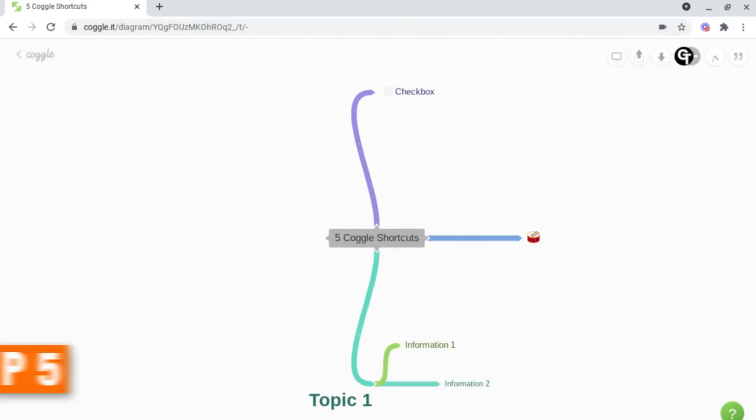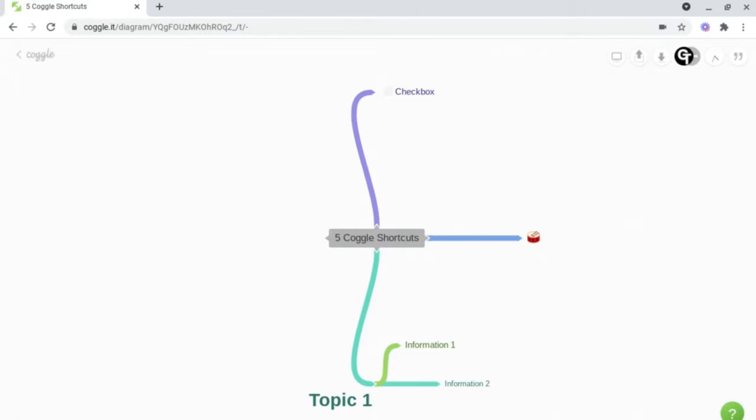And finally, tip number five is the ability to create multiple mind maps in one. This can be useful for creating mini mind maps for each module of a subject, or different mini mind maps for each person in your team or group.